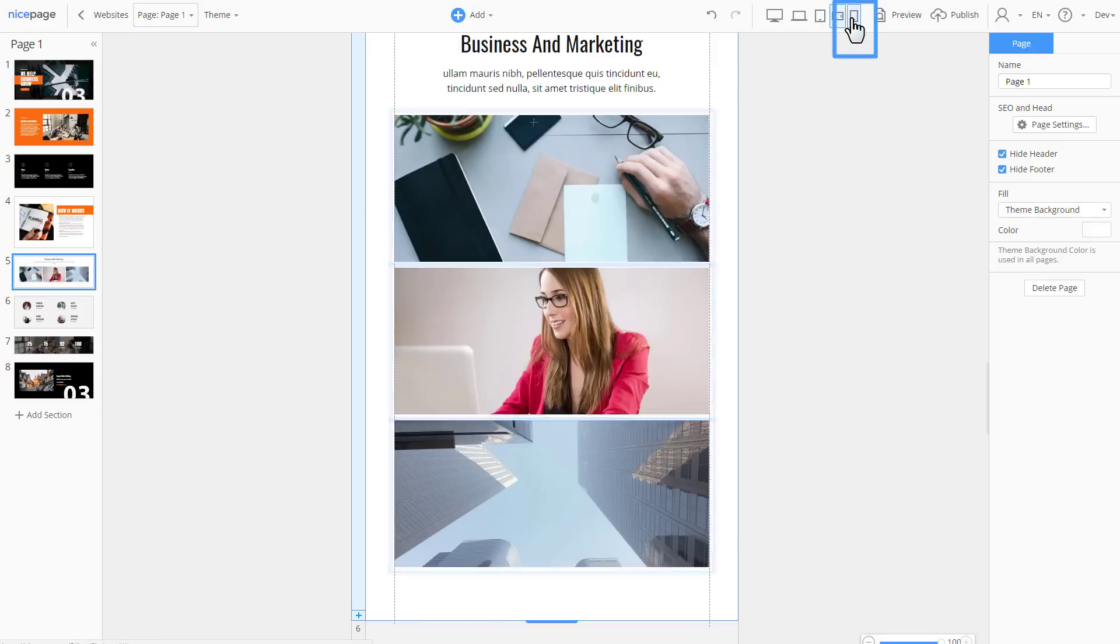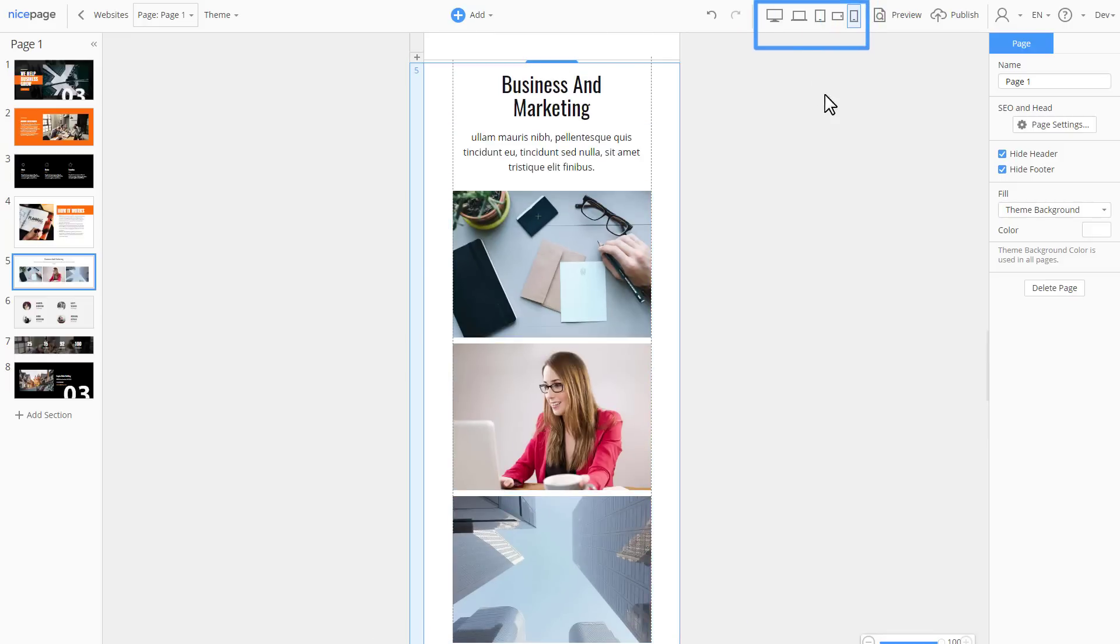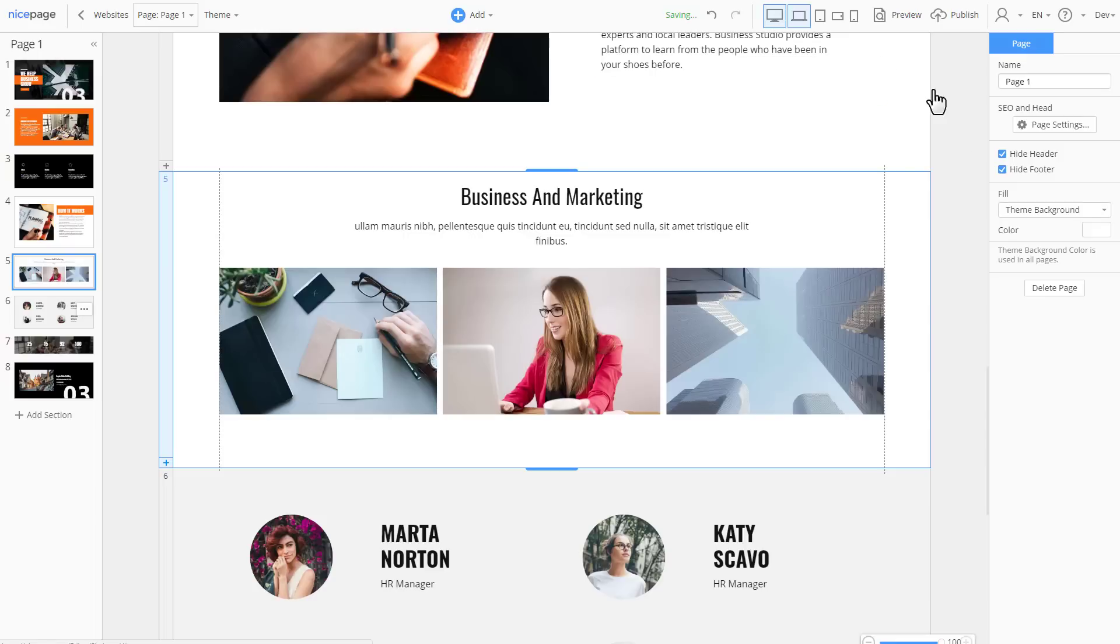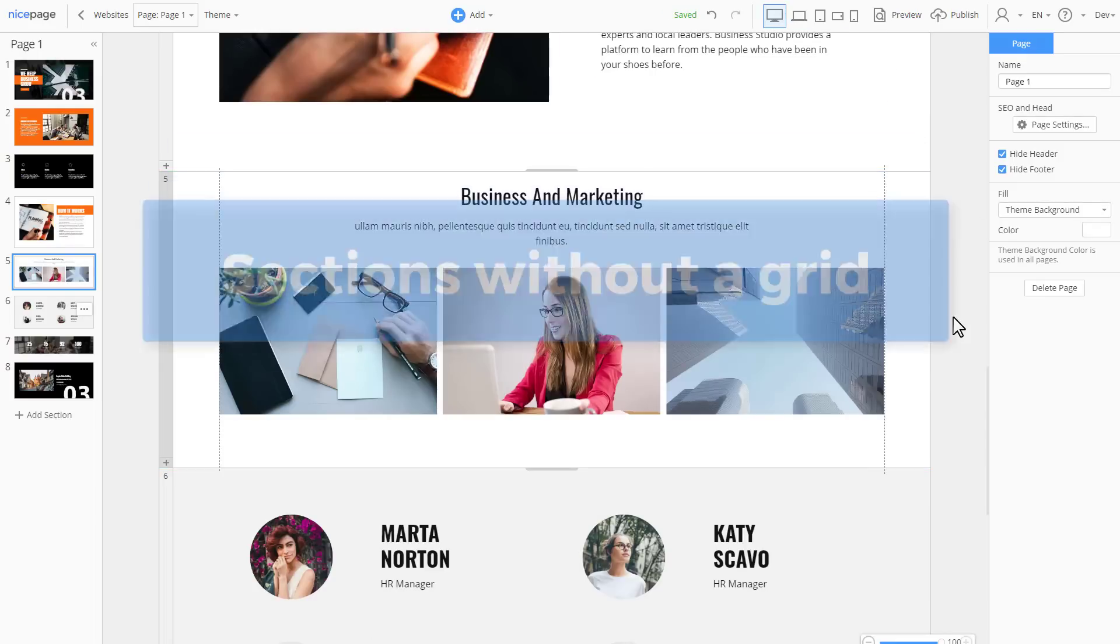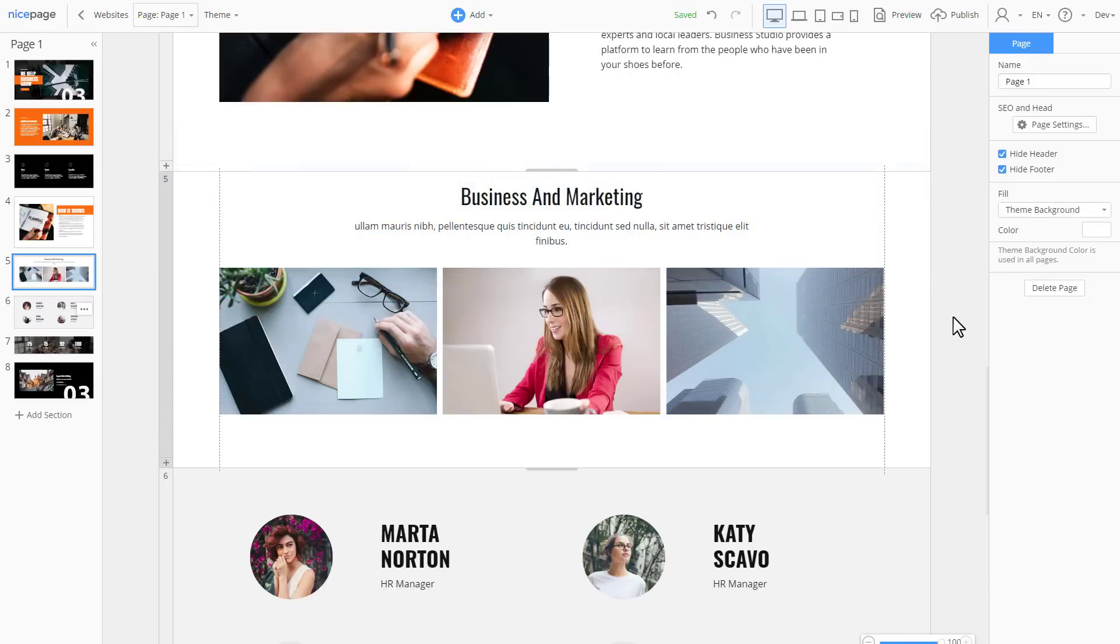However, there are sections that have less content. For example, the introduction or hero image sections. Let's add an introduction section for the demonstration.